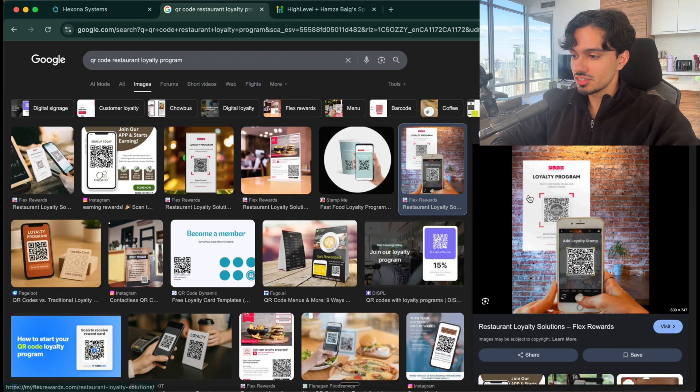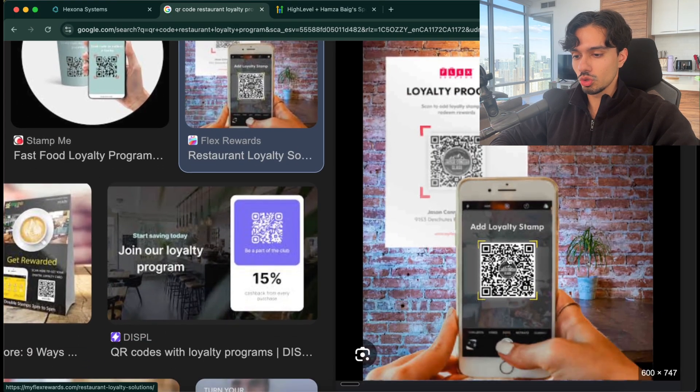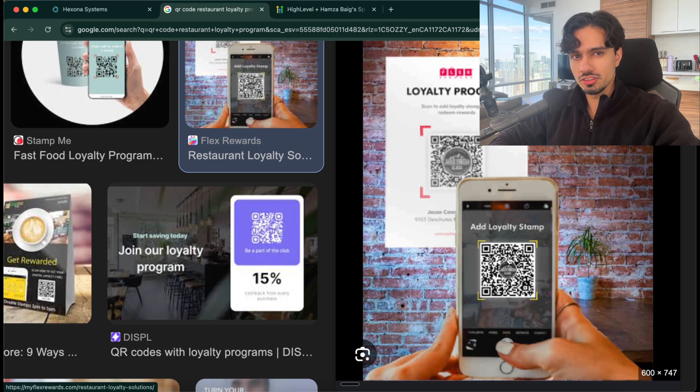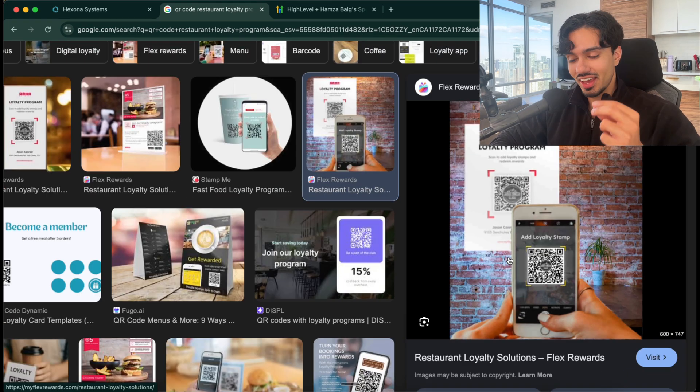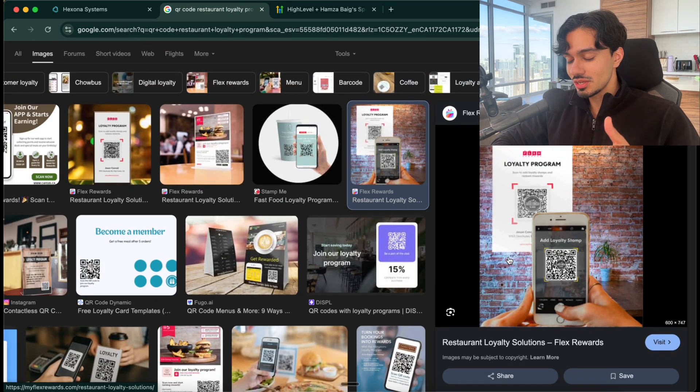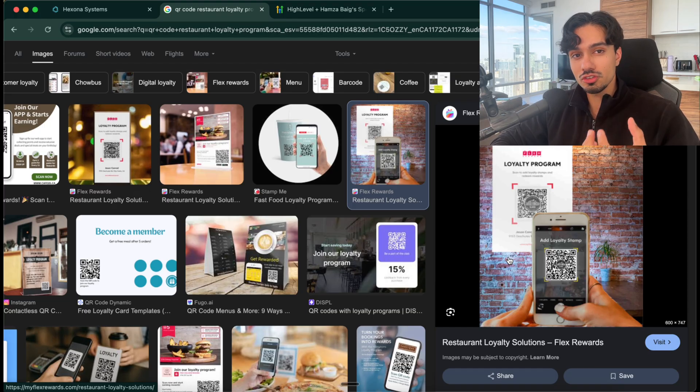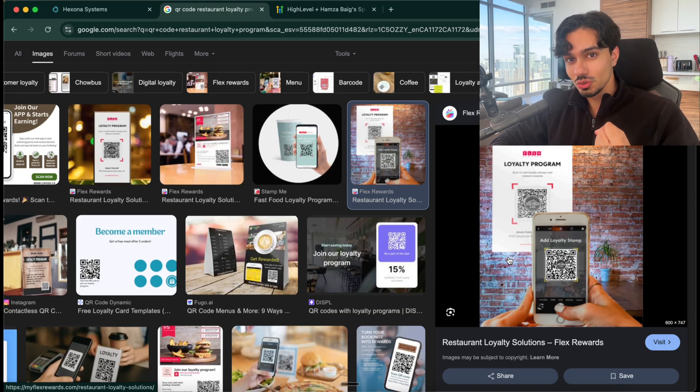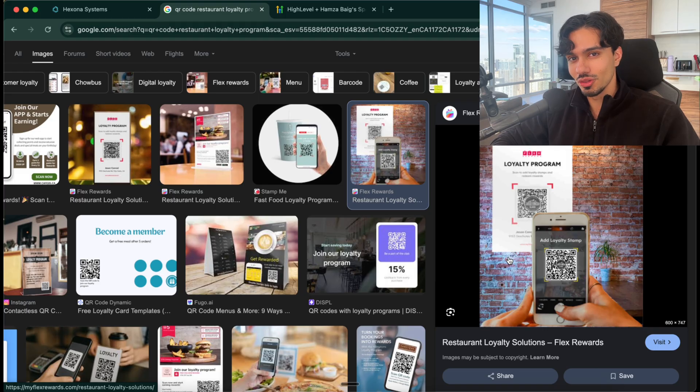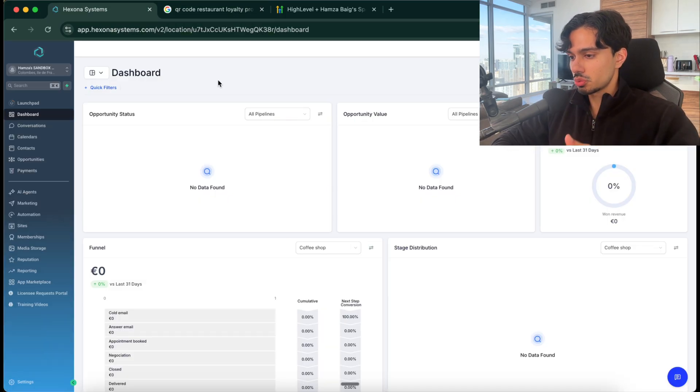So if you've ever been to a restaurant, you might see these QR codes that they have on the table, these loyalty program type things. This is exactly what I build. It may seem harmless on the front end to just scan a QR code, but you're actually entering a system where the restaurant is capturing your information and using that to help you come back. I build those systems.